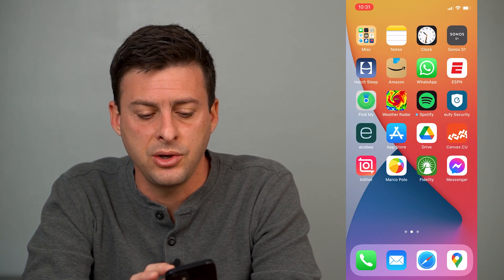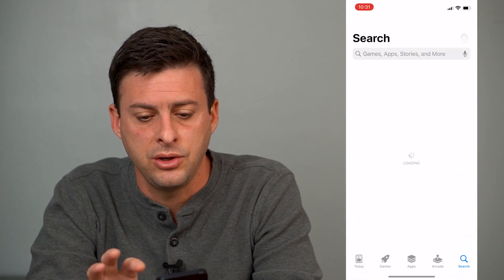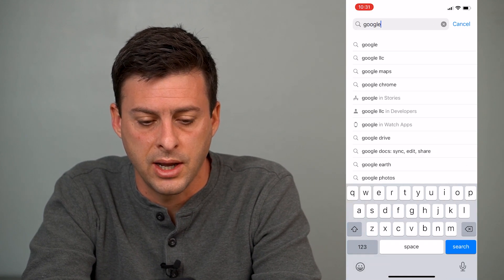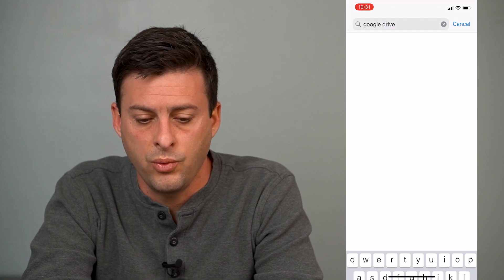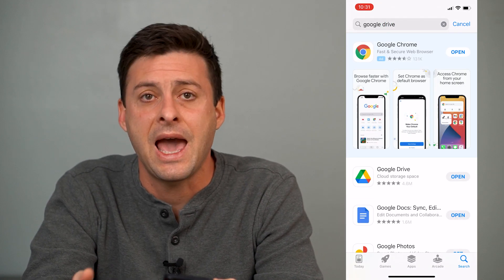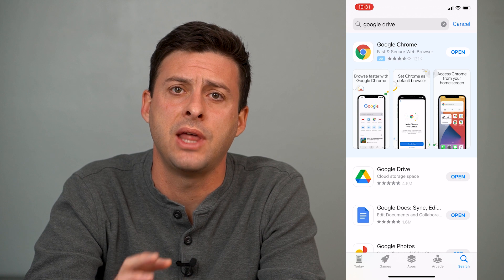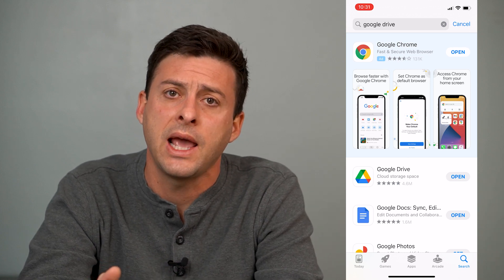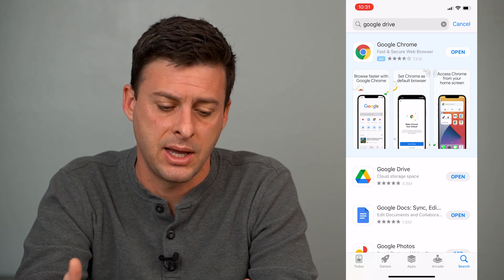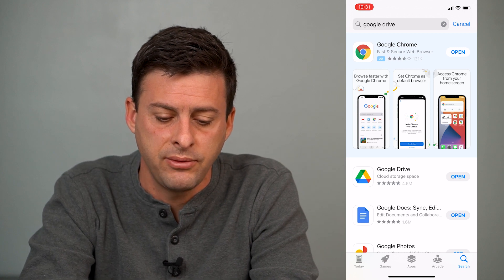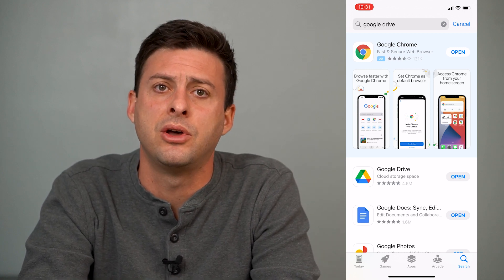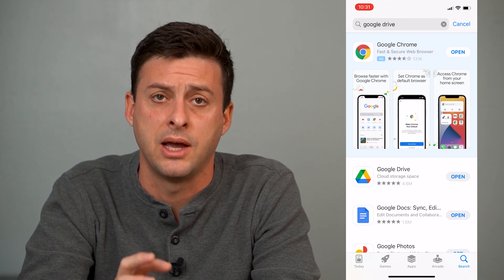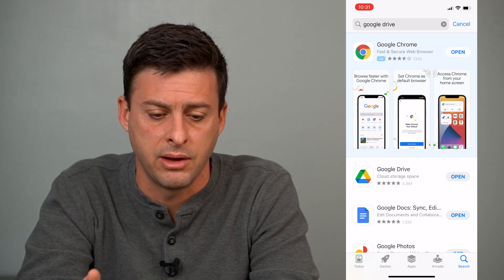The first thing you'll want to do is head into your App Store and search for Google Drive. We'll use the Google Drive app to download that video onto your iPhone. If you already have it you can skip this step, but once you see Google Drive just tap the download button and install it, then log into your Google Drive.